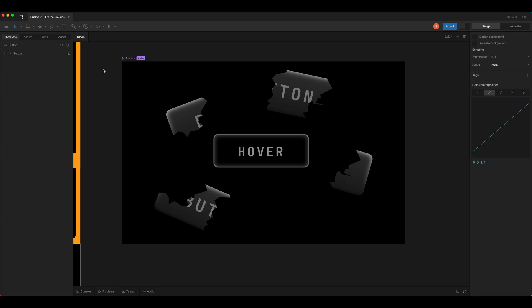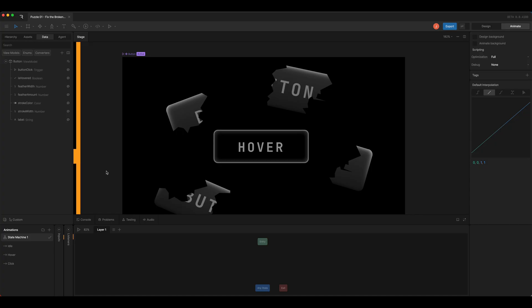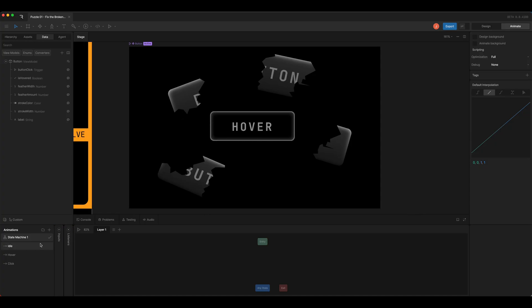Looking at the button component artboard, I'll open the data panel so that we can view our properties, and I'm going to open the state machine. Since we have idle, hover, and click states, I'm going to add those to the state machine layer.